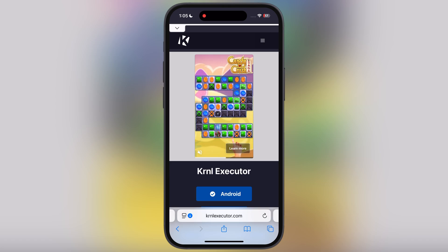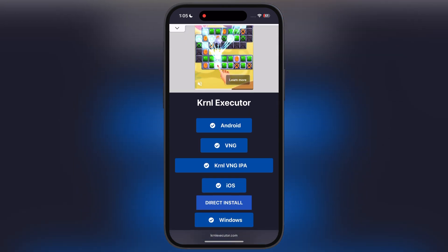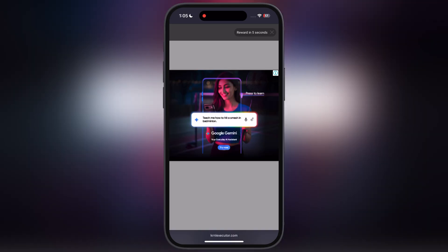First, visit the KrnL executor official website — I will leave the link in the description. Tap on iOS and watch the ad.